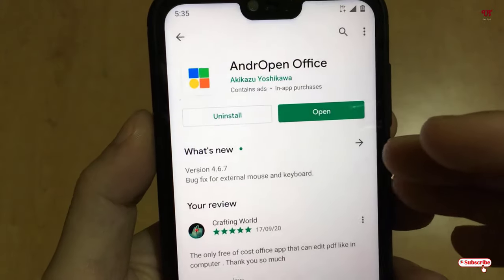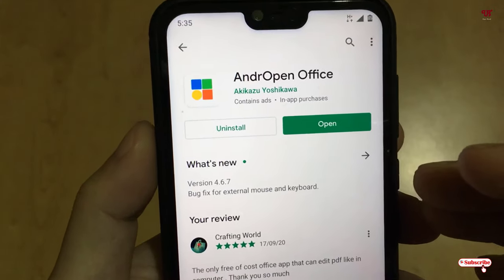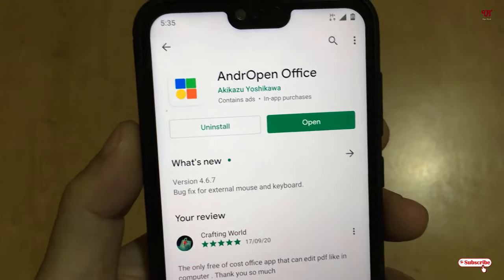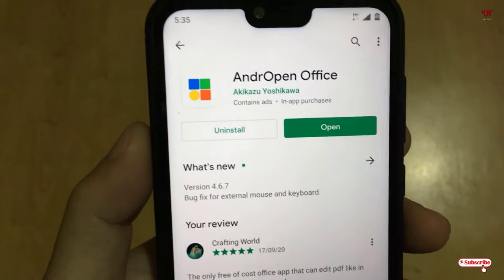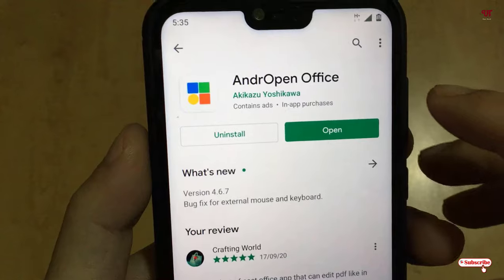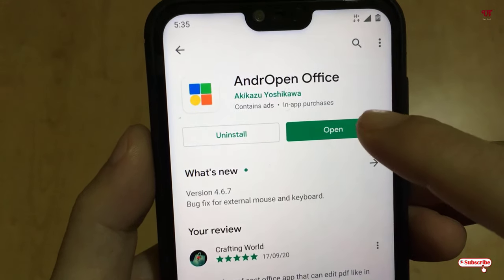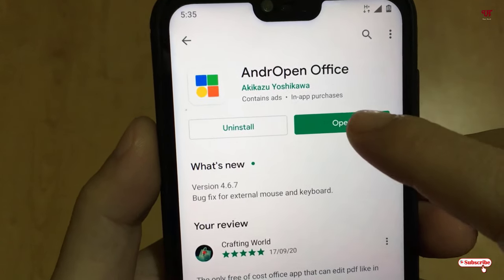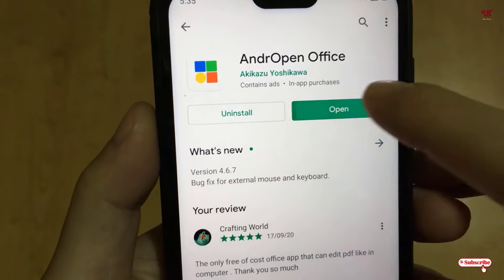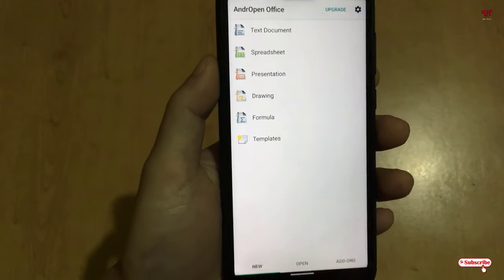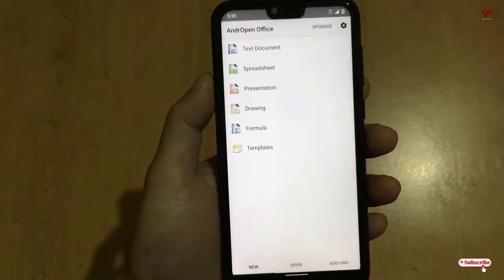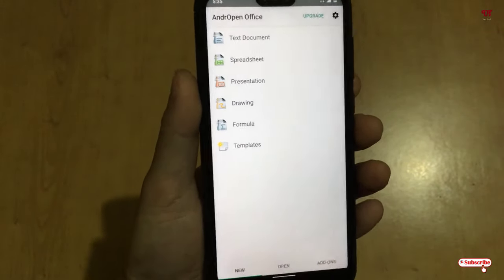So you download and install it. A good thing is that it's totally free of course, so don't worry, you don't need to purchase anything. So you download and install it firstly, and after installing, click on Open. When opening the application for the first time...